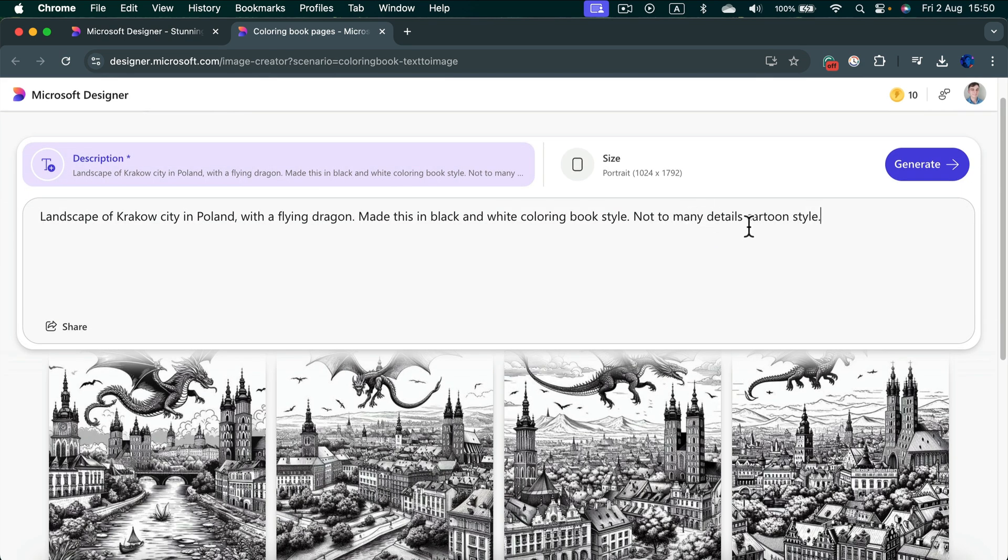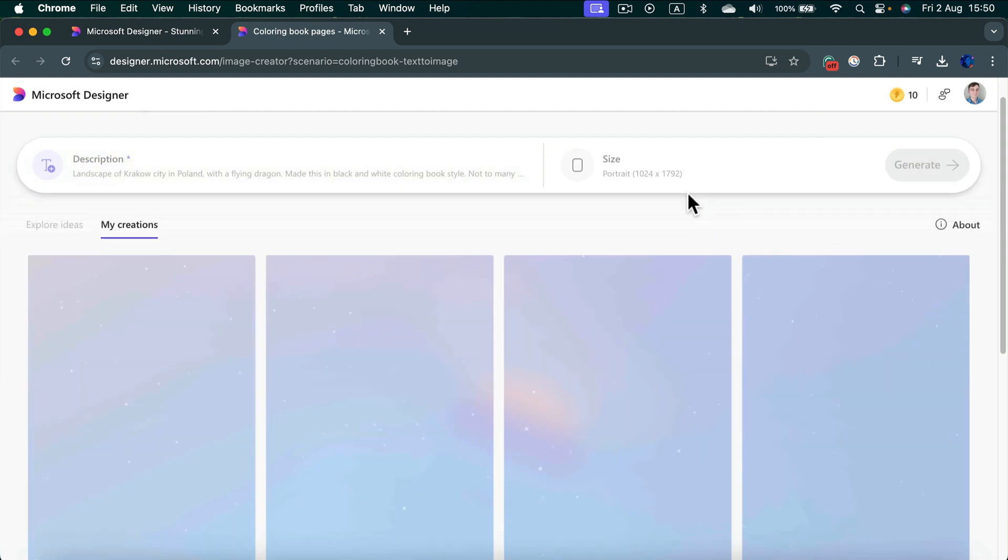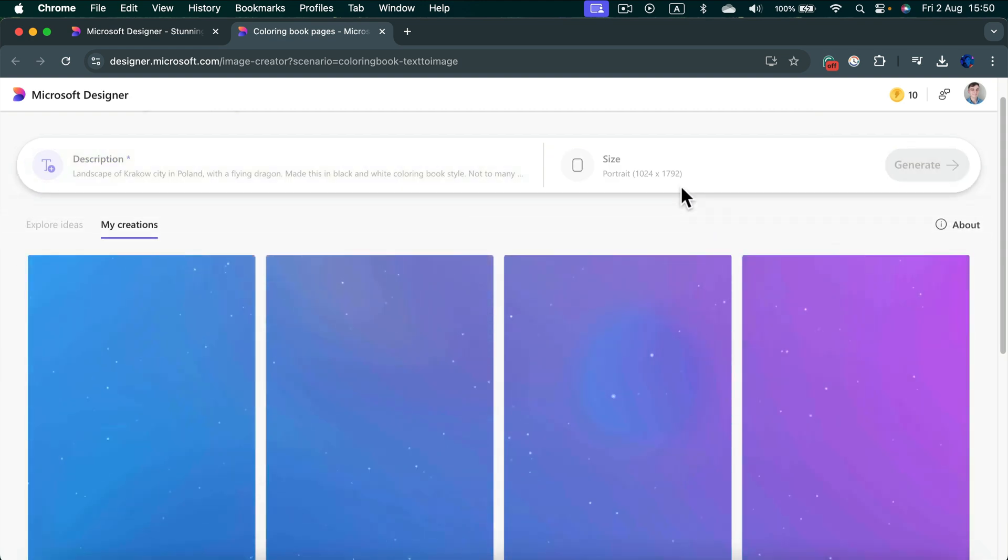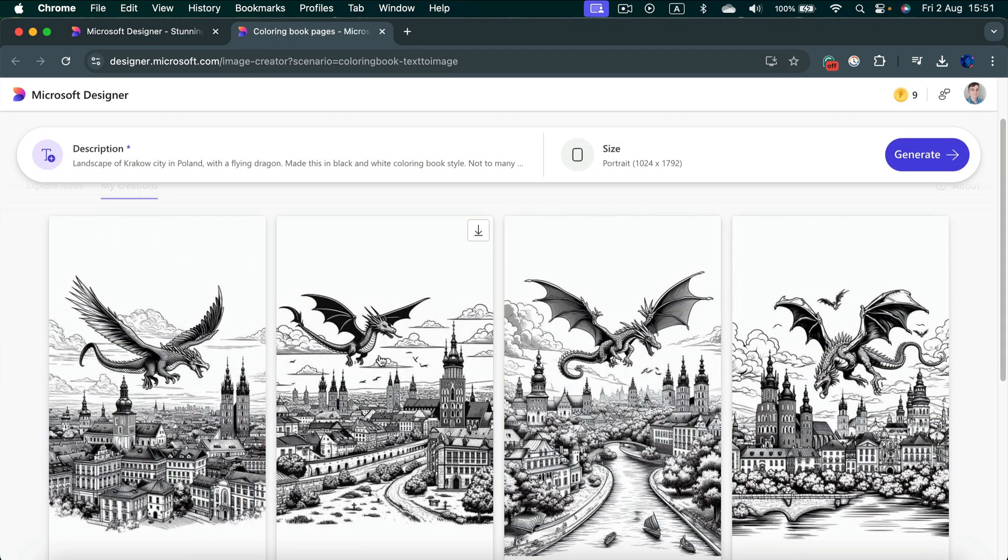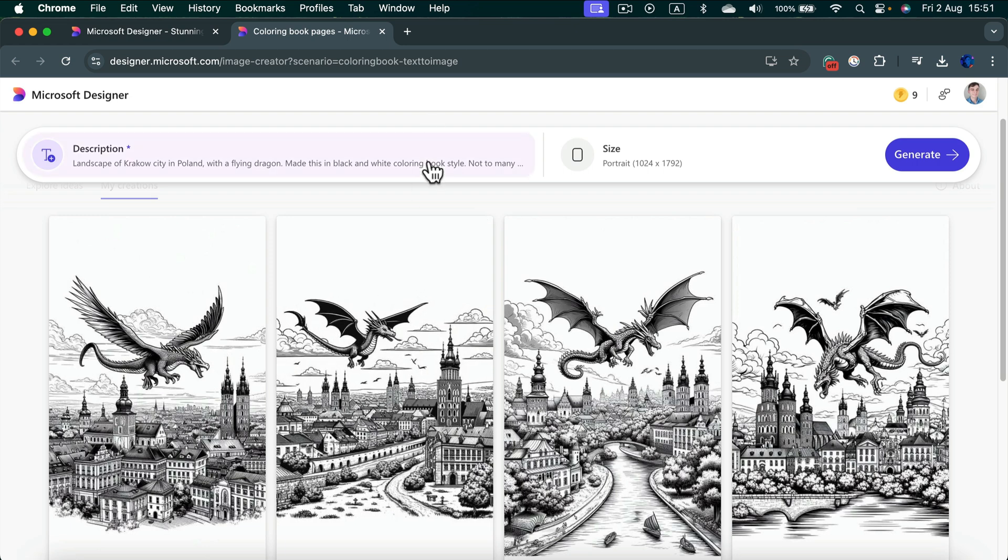Not too many details, cartoon style. Generate. I got four new examples and I can see it's a bit simplified but still not what I need.